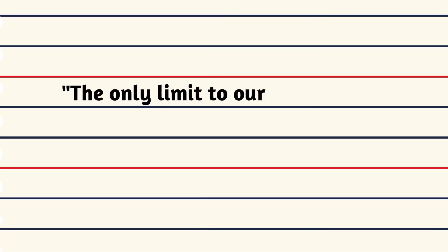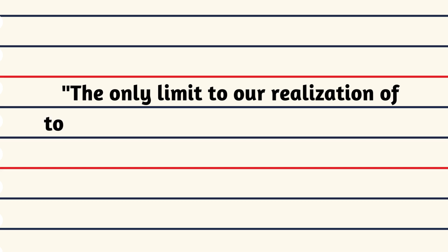The only limit to our realization of tomorrow will be our doubts of today.